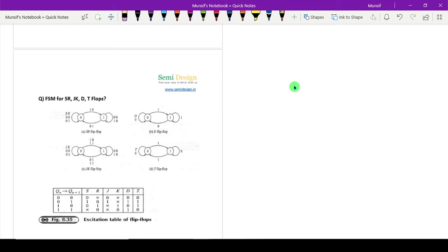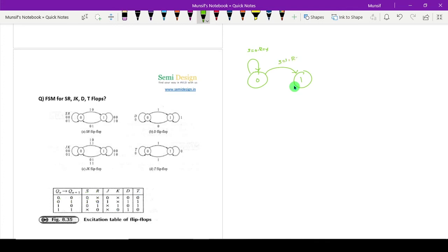Now we'll see how to draw the FSM for SR flip-flop. There are two states only: zero and one. If present state is zero and next state is zero, then S is equal to zero and R is equal to unknown. If present state is zero and next state is equal to one, then S is equal to one and R is equal to zero.